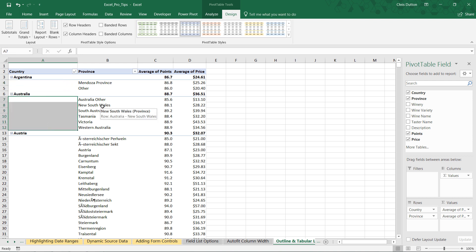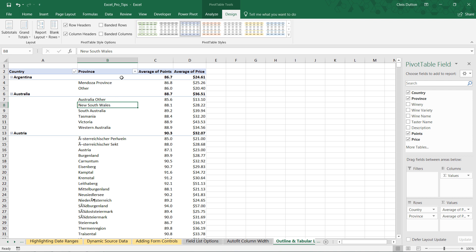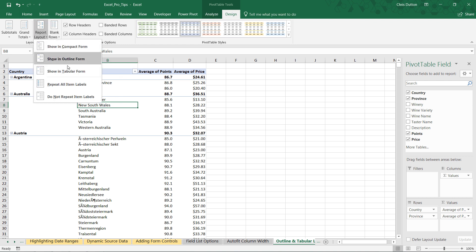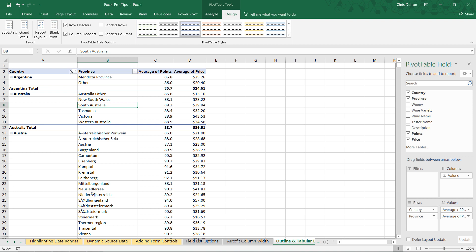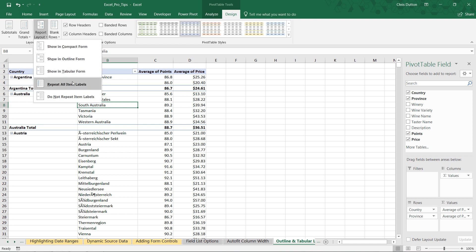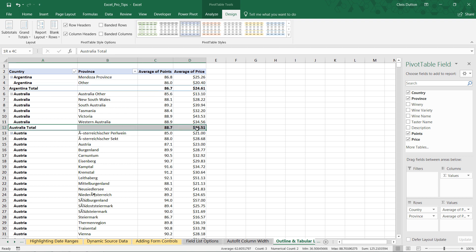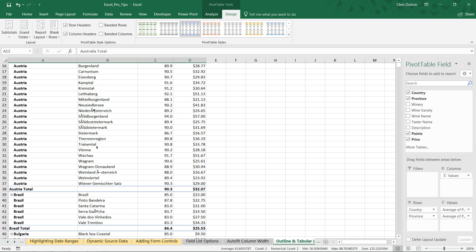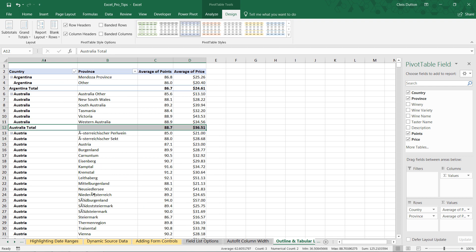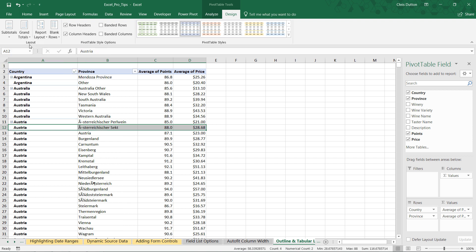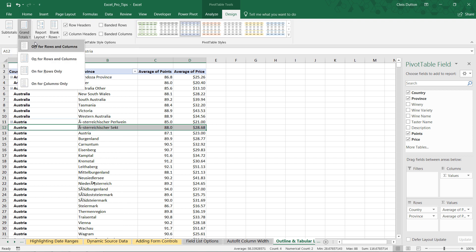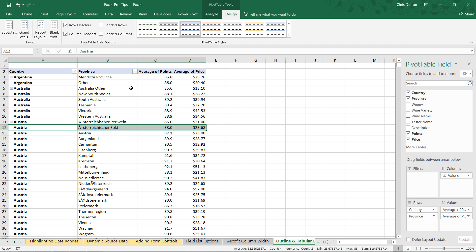This is where tabular form really comes into play. In the design tab, let's switch from outline to tabular form. We'll go back into that menu and choose repeat all item labels — that fills in those blanks. The only problem is we still have these extra total rows. So all we need to do is go to subtotals and say we don't want to show subtotals, and then grand totals — off for rows and columns.